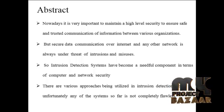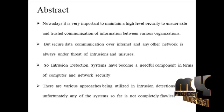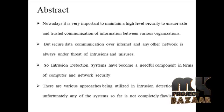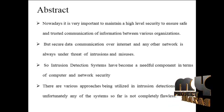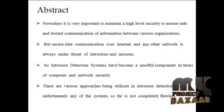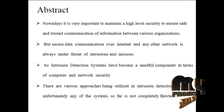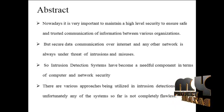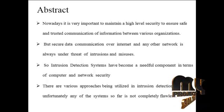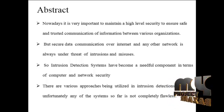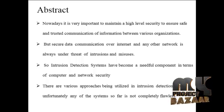An intrusion detection system is a device or software application that monitors network and system activities for malicious activities or policy violations and produces reports.